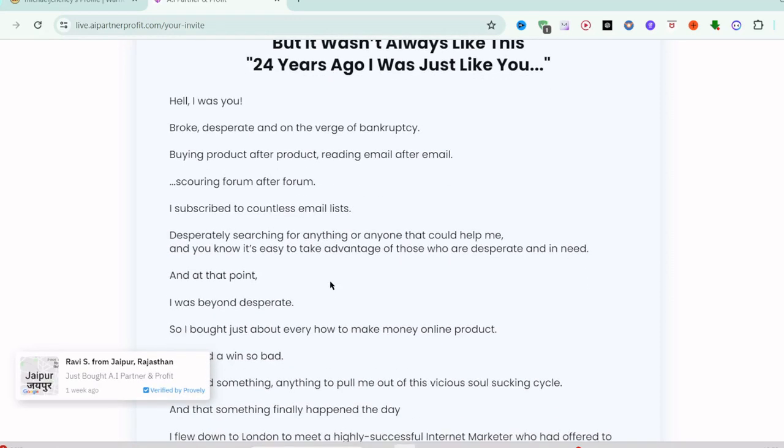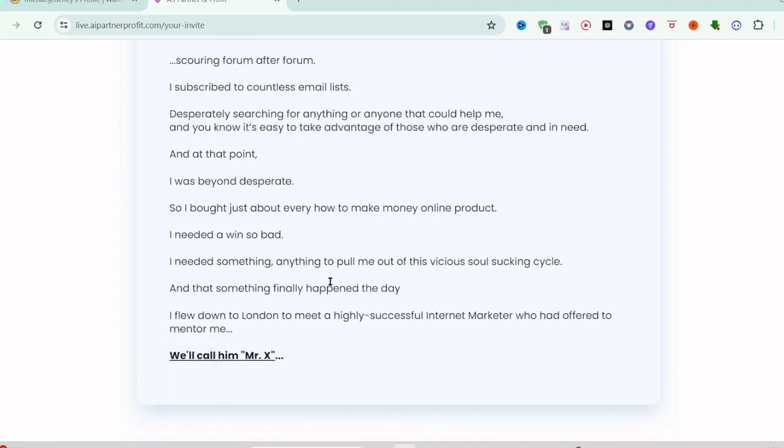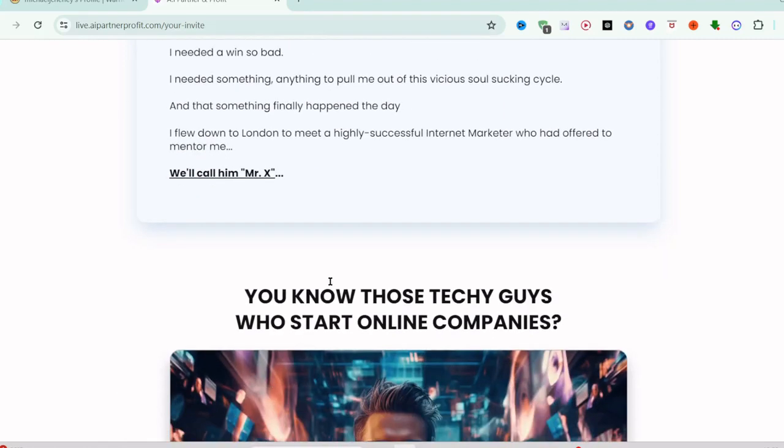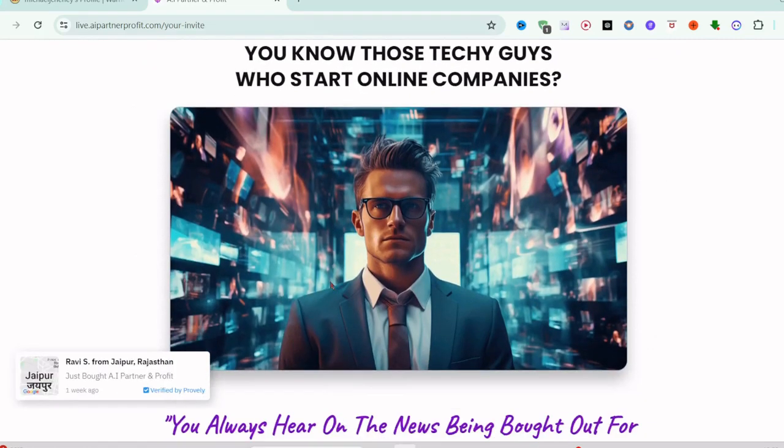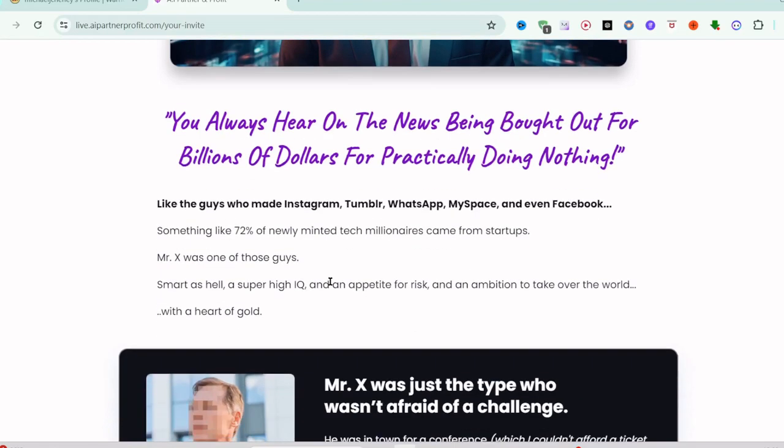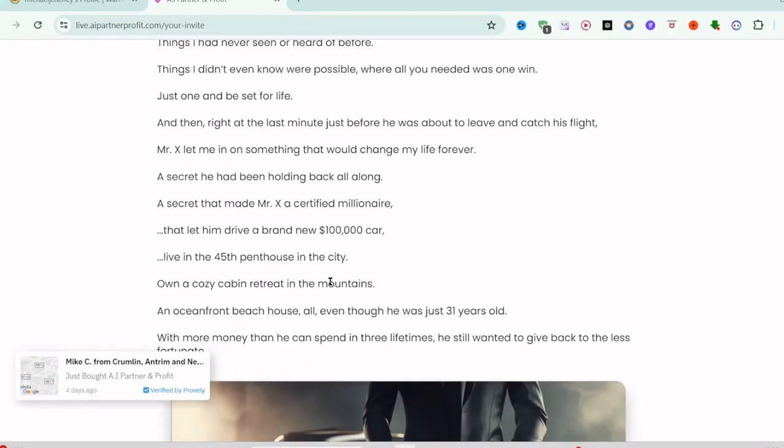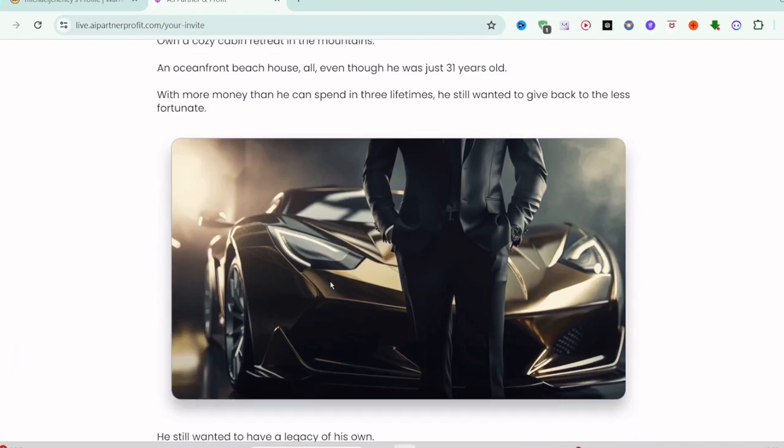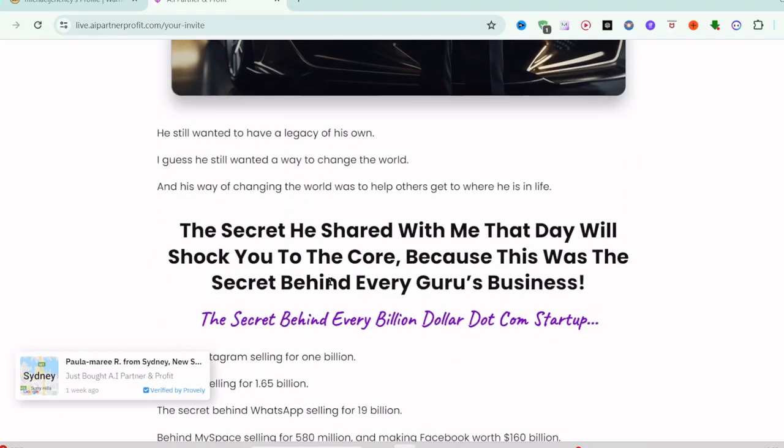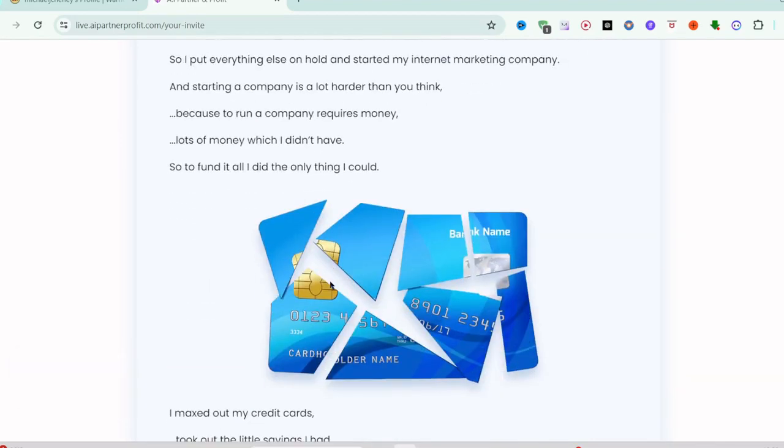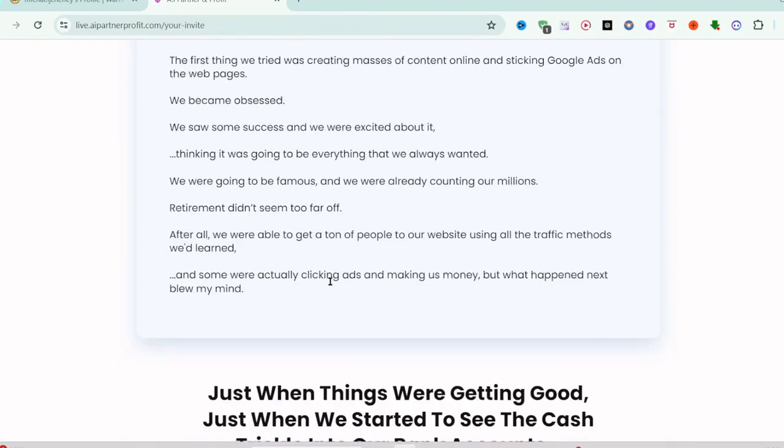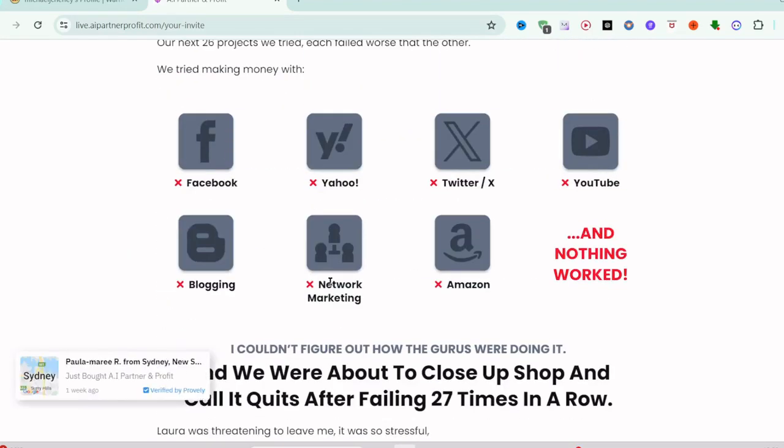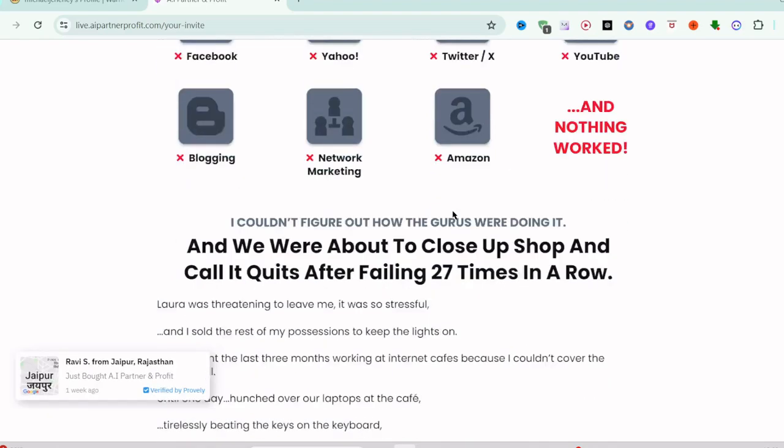Why you want to choose A.I. Partner & Profit? It will increase efficiency, enhance decision-making, competitive advantage, scalability, etc. You can see everything related to that - the link in description. You can go through that link and you will come here and you can read all these details. You don't need to do any Facebook marketing or Yahoo or Twitter, YouTube marketing or YouTube videos, blogging, network marketing, Amazon FBA, or something else.